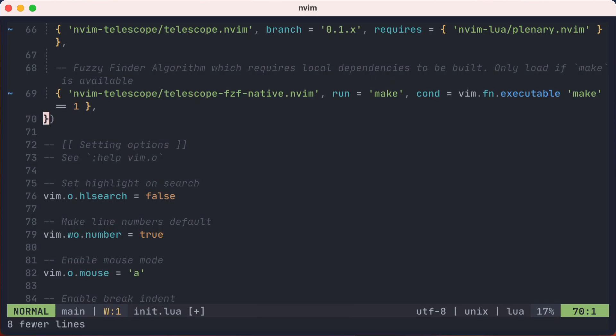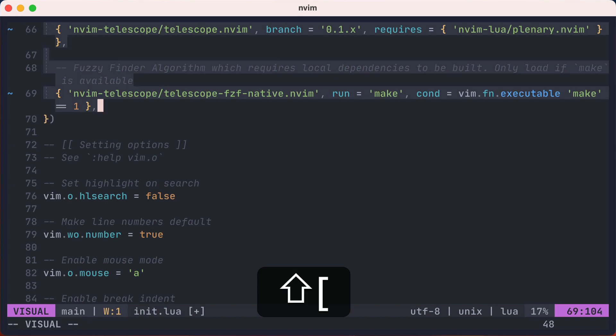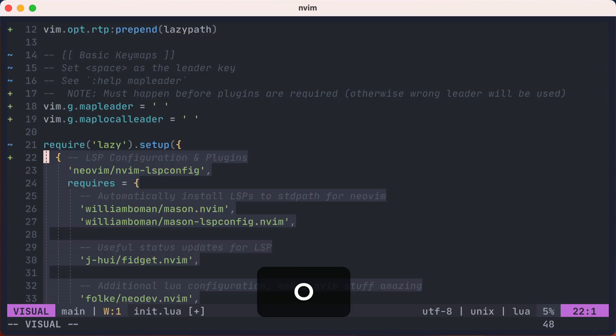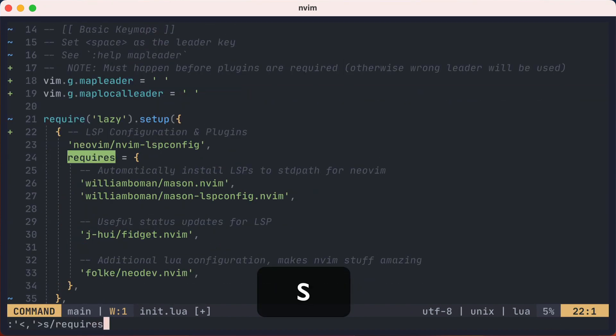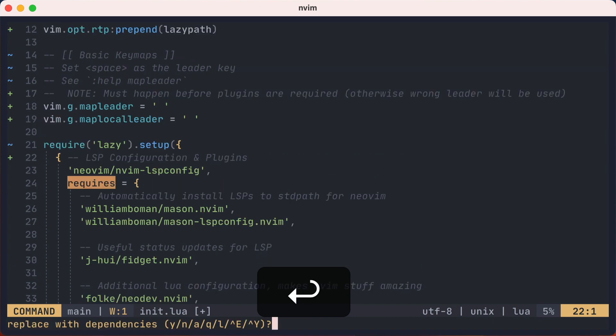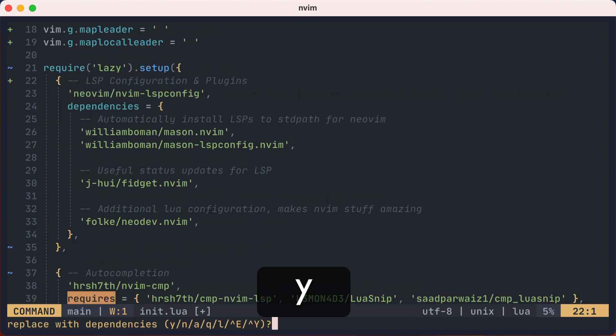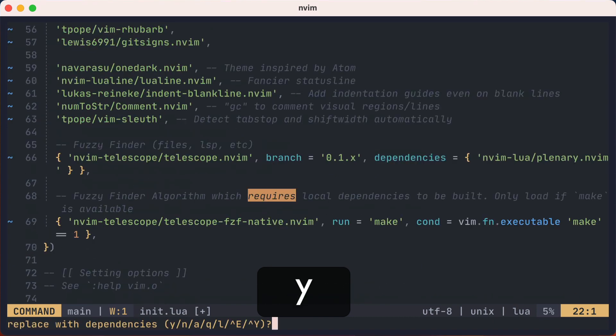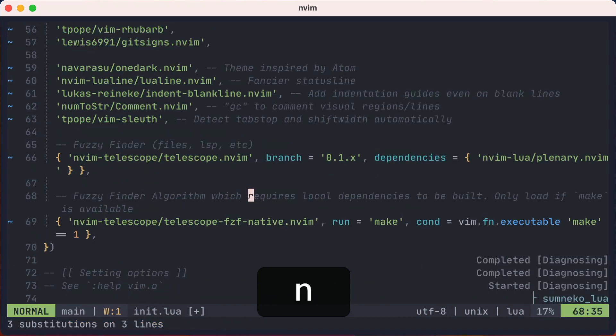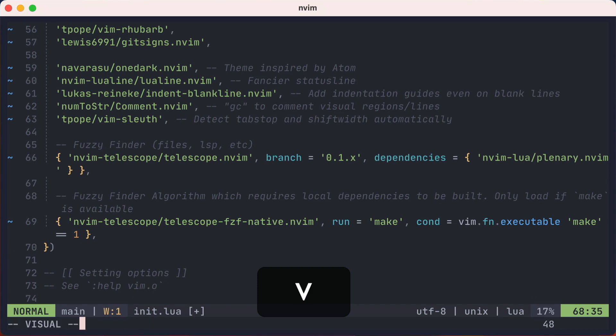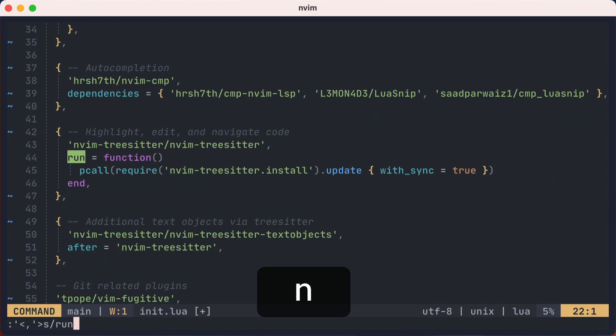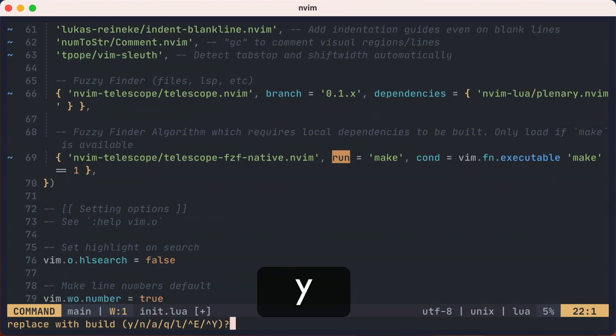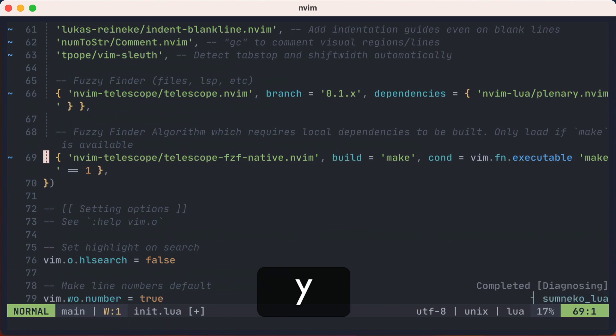So let's highlight the lua table again, and we'll replace requires with dependencies and change those. Let's reselect the table again, and we'll replace run with build, and change those. Okay, one more change, but it's not a simple search and replace.